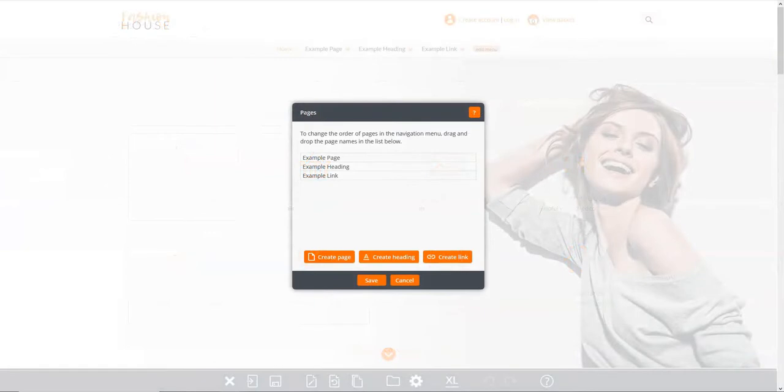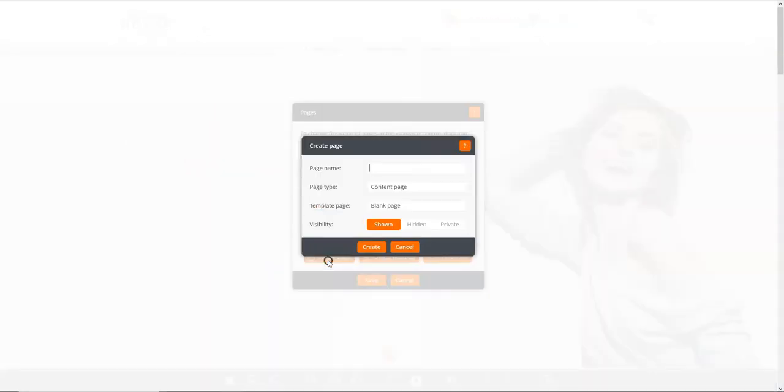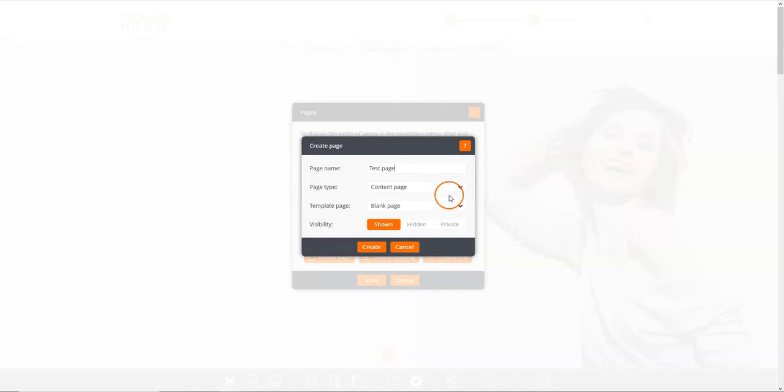To create a new page, click on the create page button. First, enter the name of your new page. Secondly, choose the page type. Some sites have multiple types of pages. If your site does, you can choose which type the new page should be.